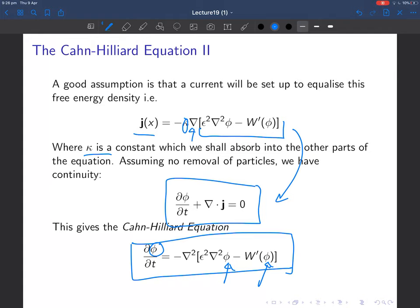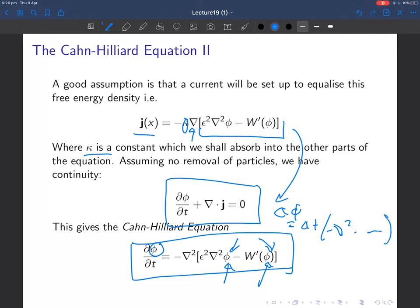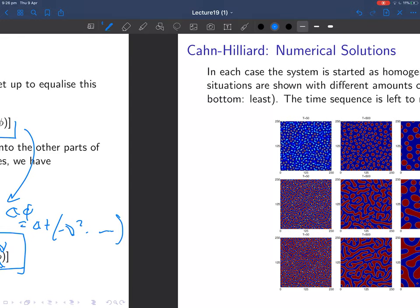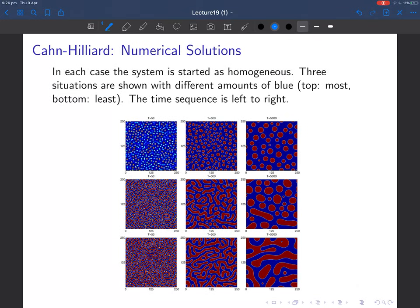The Cahn-Hilliard equation tells us how the concentration φ changes with time given φ everywhere locally. It's a very simple equation. To implement it numerically, you define φ on a lattice, then update it in time: dφ equals dt times (−∇² ...) and so on. That's the brute-force way of doing it — whether it's numerically stable or not is another question, but that's the approach.